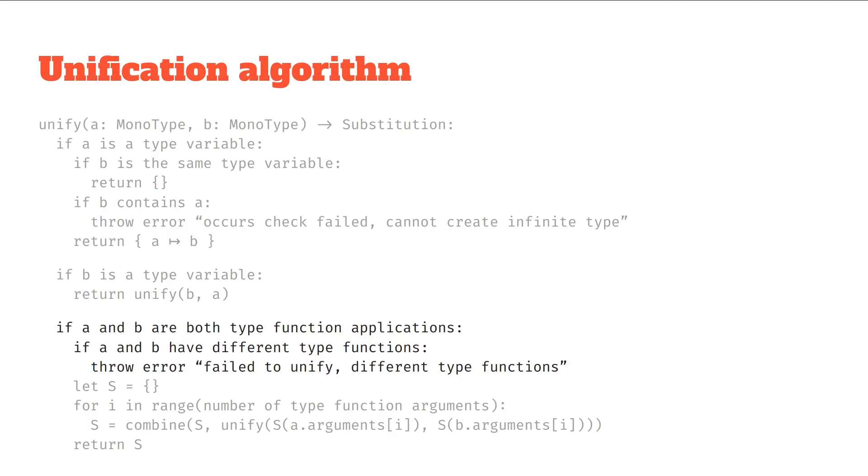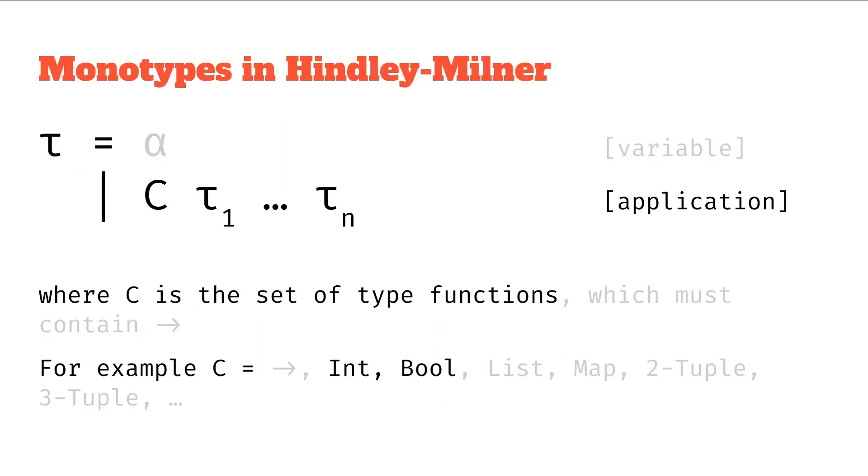Because int and bool are type function applications with zero arguments. If they're different type functions then we throw some error saying that they fail to unify. And so this is where our failure comes from.